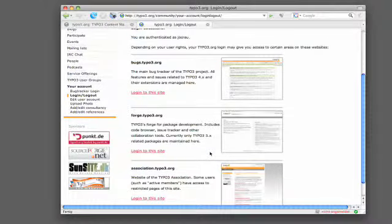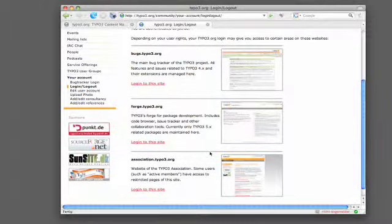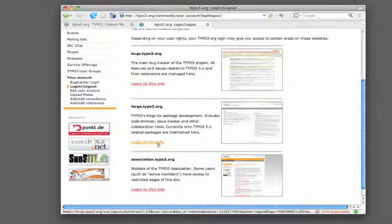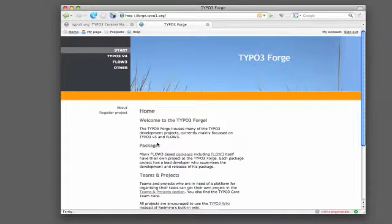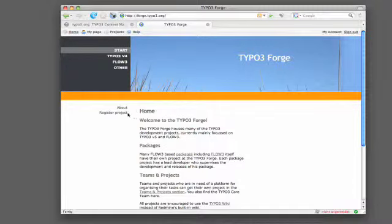So we log in. You see all sites you can access with single sign on now, but we choose forge.typo3.org. Exactly. And on the start page you find this tiny link on the left side where you can register your project. This is what I want to do now.